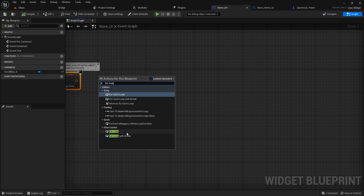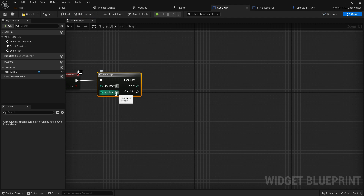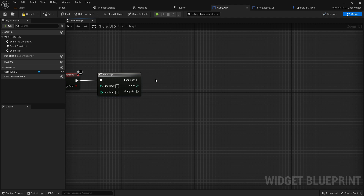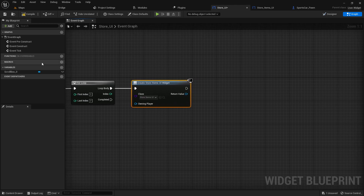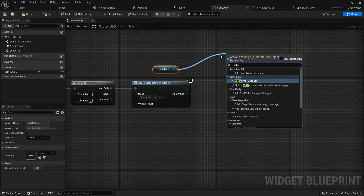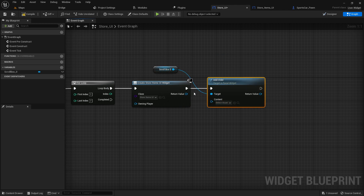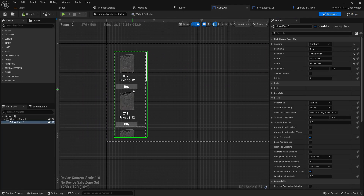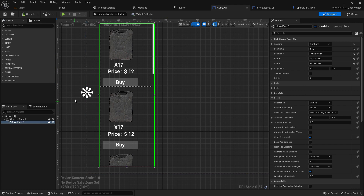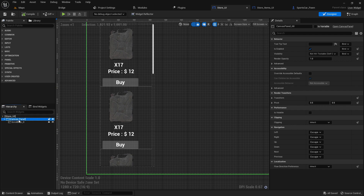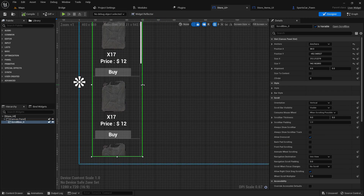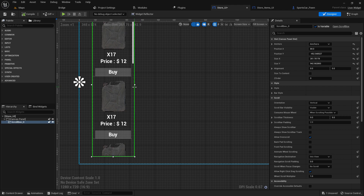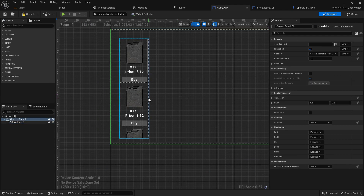I'll use a For Loop to get multiple executions — let's set the last index to 7 so we can test whether the scroll box is working. In the loop body, Create Widget of class Store Item, then get the scroll box reference and call Add Child. The child adds all the UI elements to the scroll box. Compile, save, and check in the designer — in game mode it looks quite good. Now adjust the sizes so everything fits nicely.